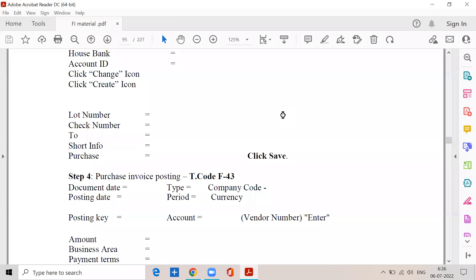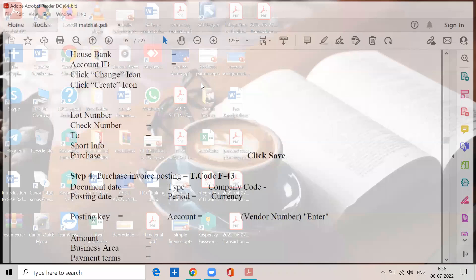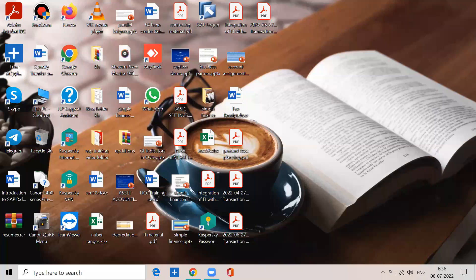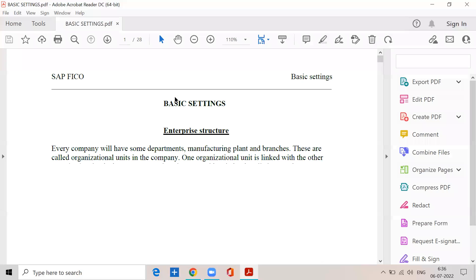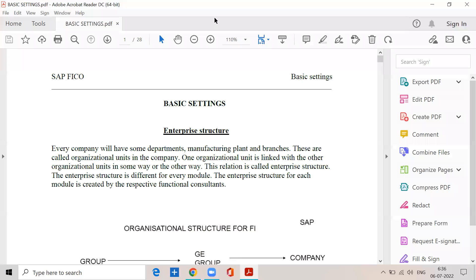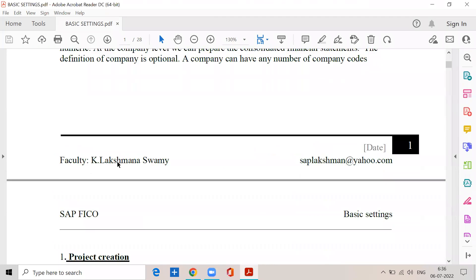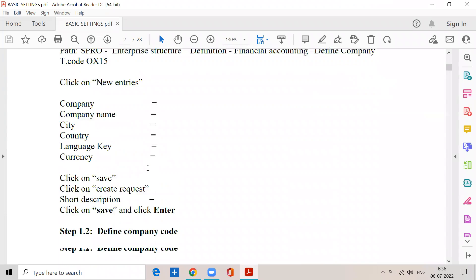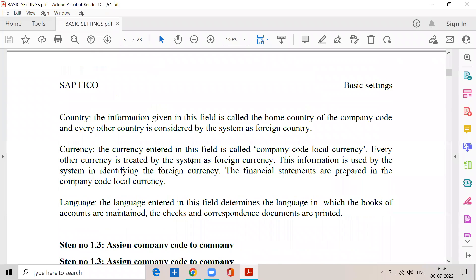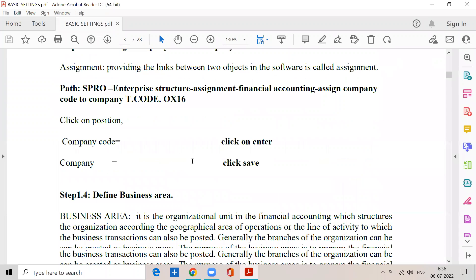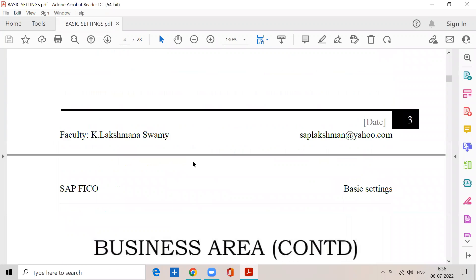Yes sir. So we are in the basic settings and I request all of you to mute yourselves. In the previous class we completed the document types and number ranges for document types.